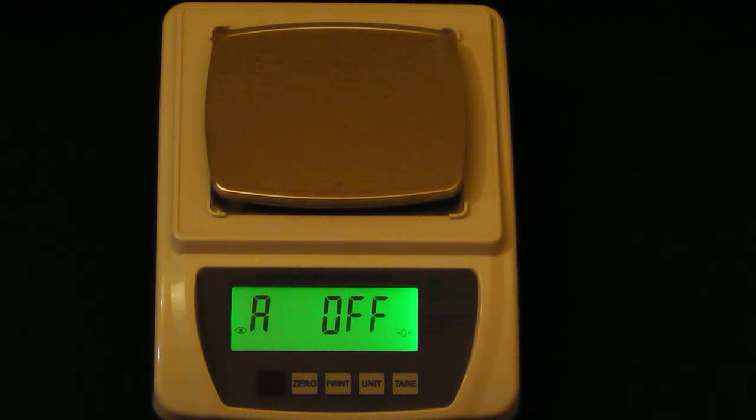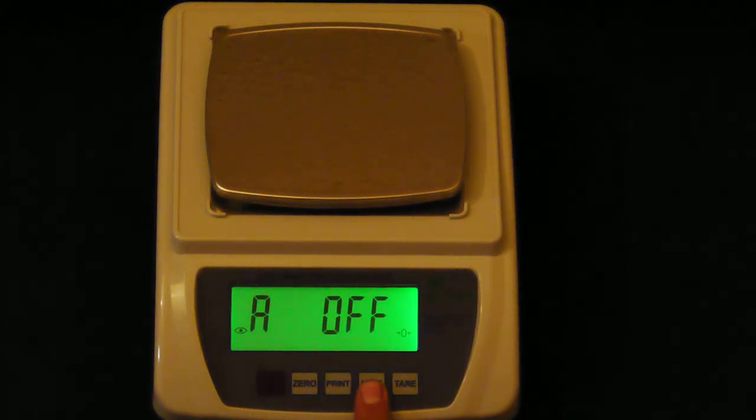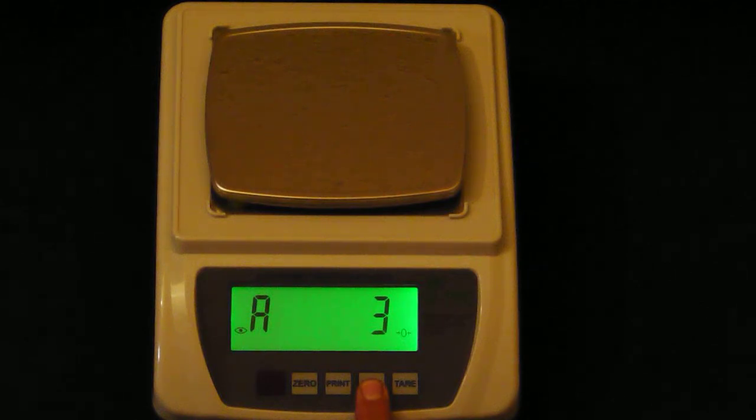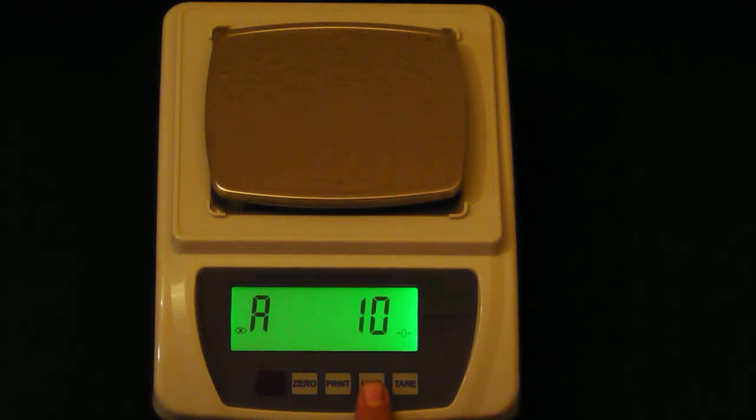To switch it from on to off, press the unit key. You can choose between 3, 5, and 10 minute auto shutoff times.